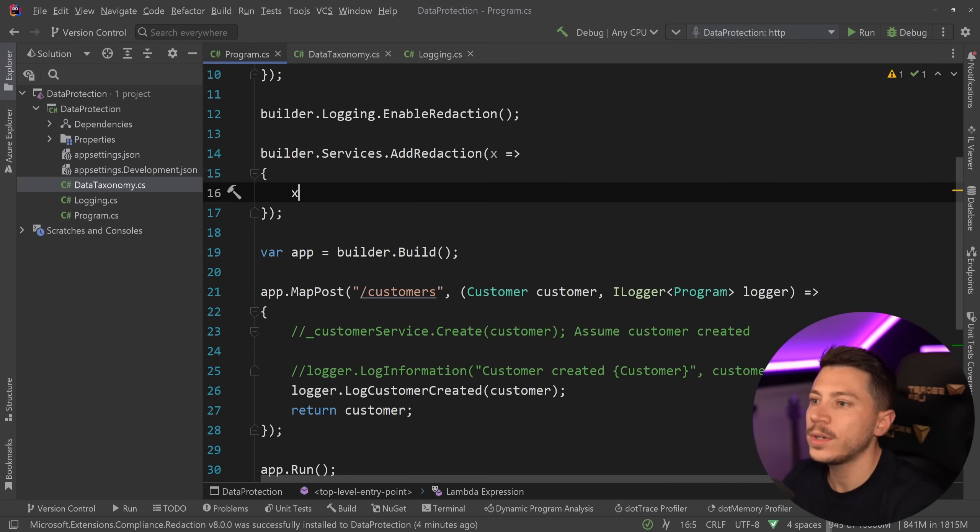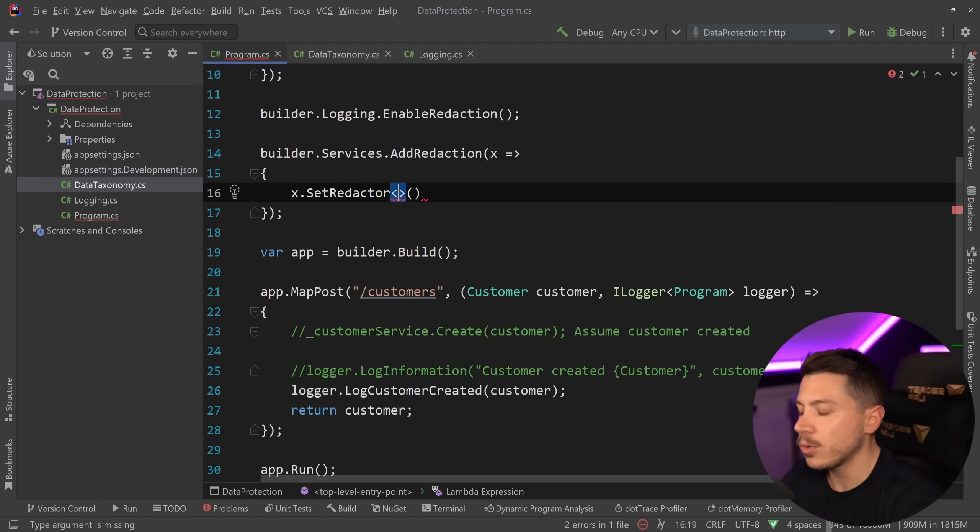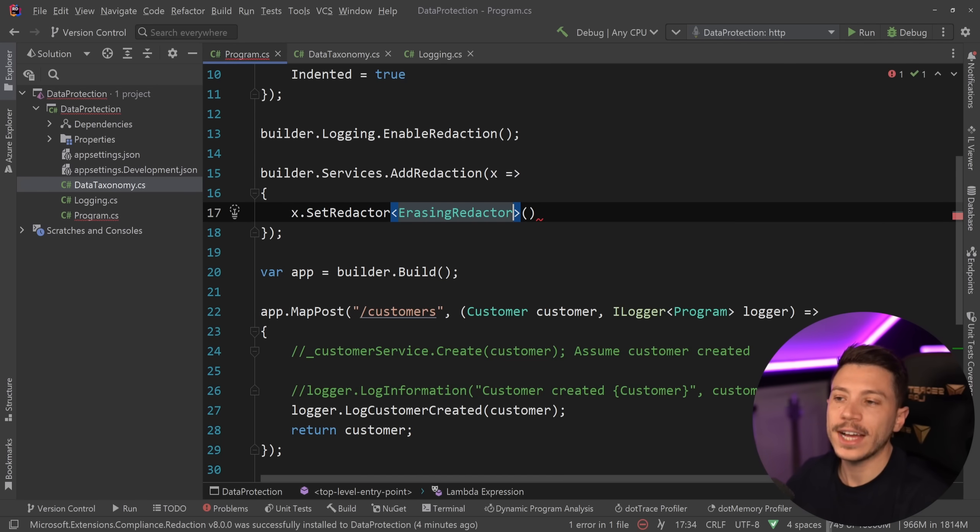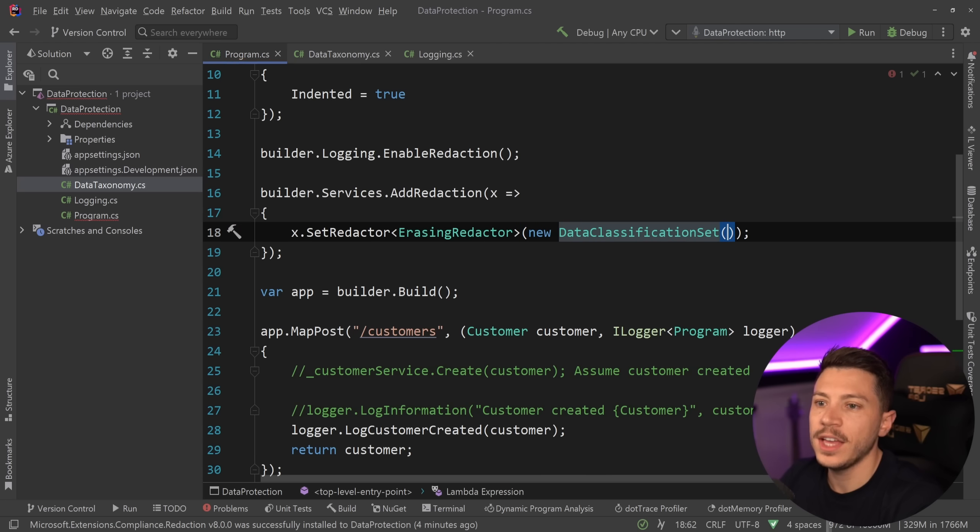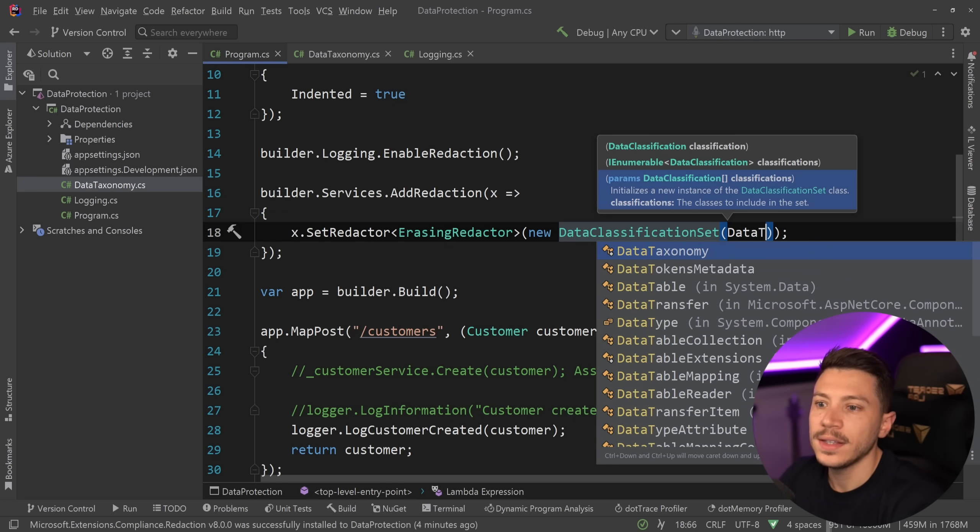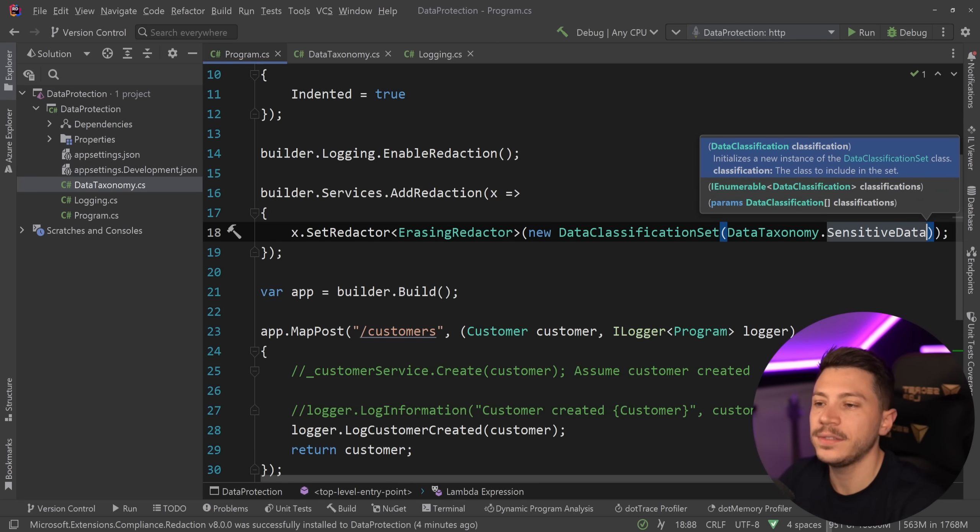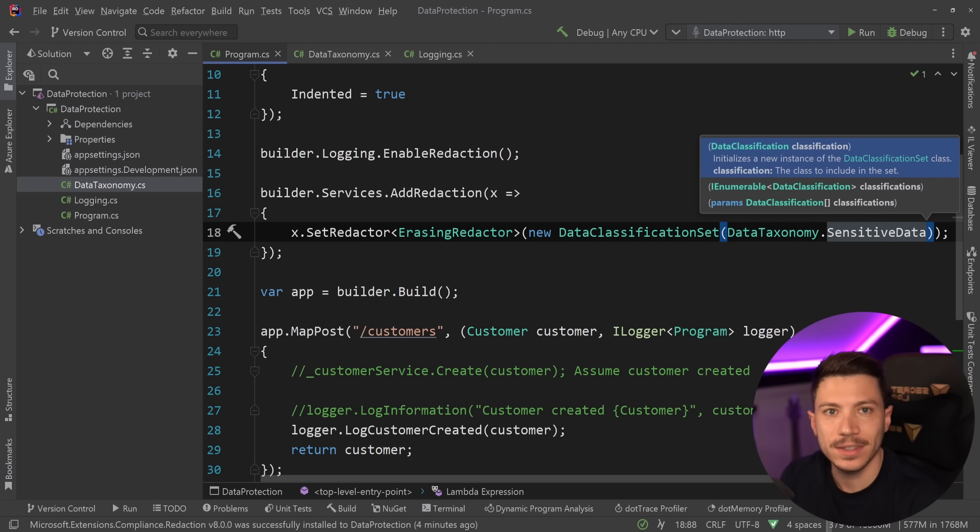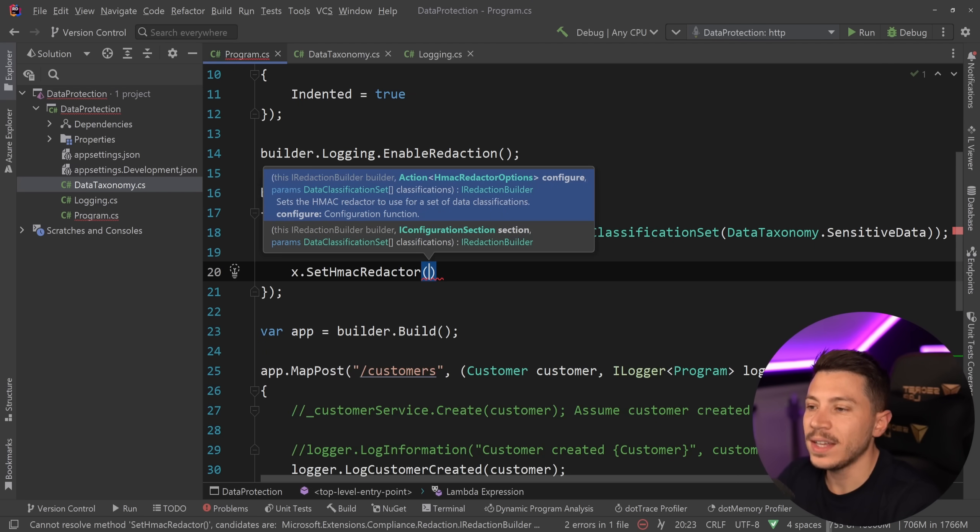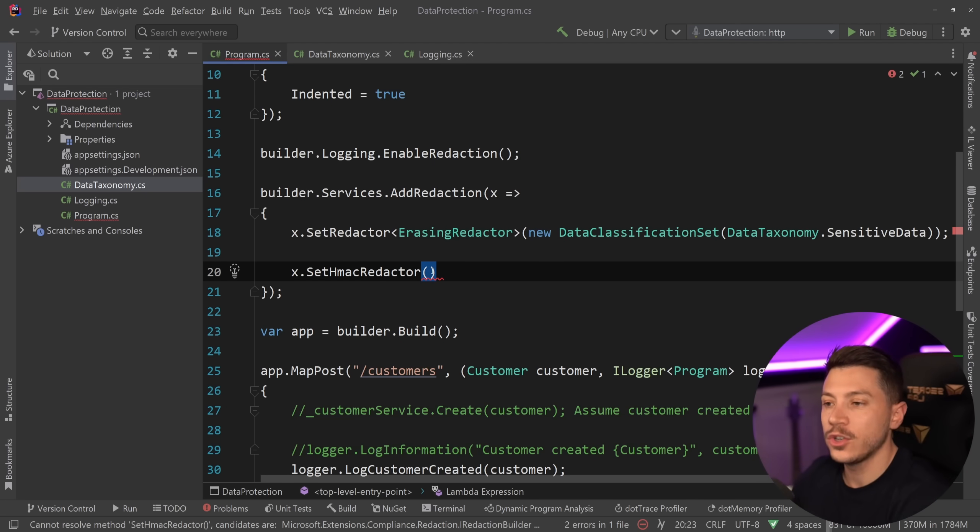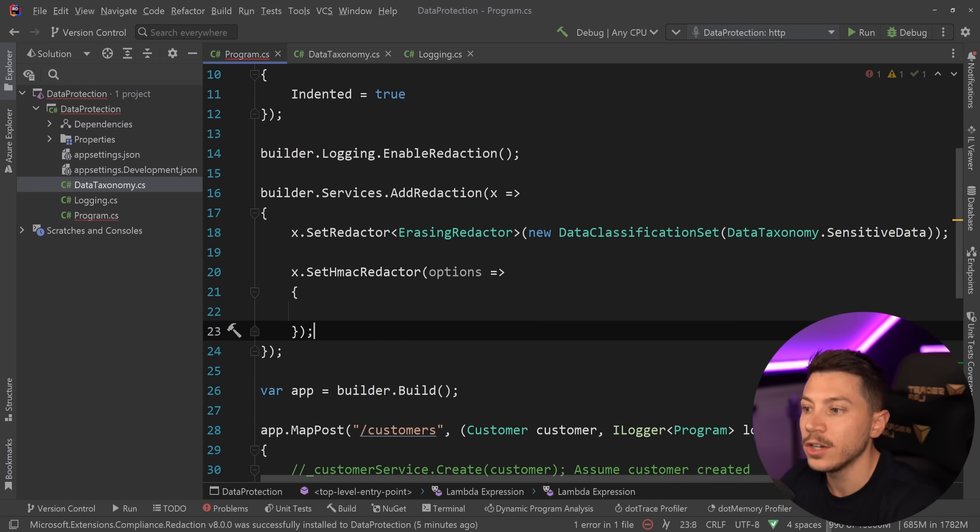So I'm going to go back into my program.cs and now I'm going to use that taxonomy in those settings. So to register those, what I want to do is say x dot, and I'm going to set a redactor. I'm going to set the erasing redactor, which is a built-in one. And what this one allows me to do is say new DataClassificationSet, and I'm going to use the DataTaxonomy.SensitiveData. So if you see sensitive data, erase it, not mask it, just erase it completely. And then just to also use the other available one, what I'm going to say is x.SetHmacRedactor, which HMAC is a hash function. So we're going to hash the value that is going to go into the log.